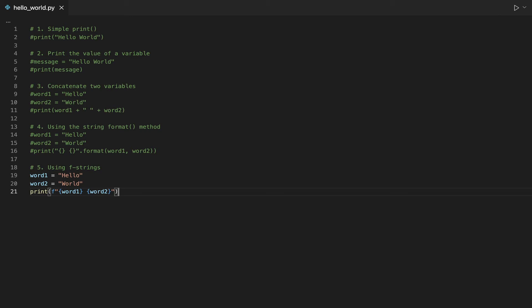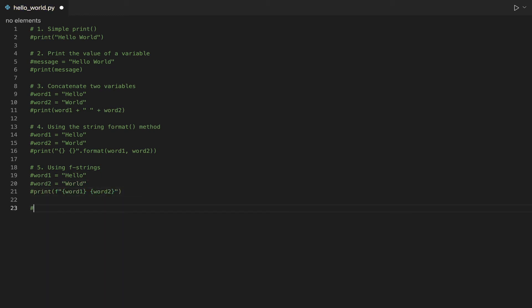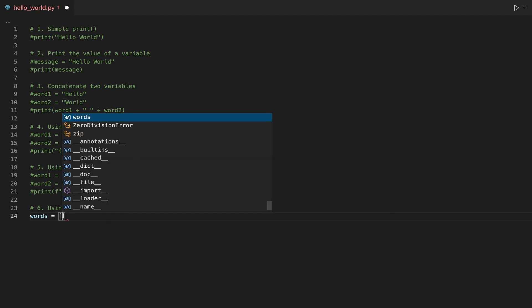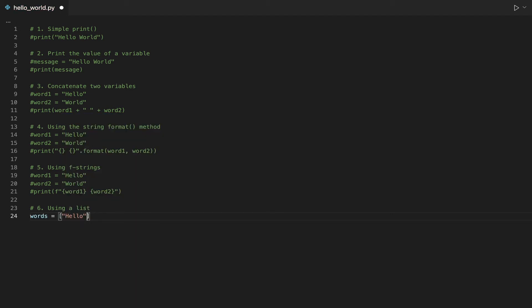This time, we will use a different data type to print Hello World. So far we have used strings. In this example, we will use a list. A list is a way to store multiple values in a single variable. Lists are also enclosed within square brackets. We are going to create a list called words, where the first element is the string hello and the second element is the string world.